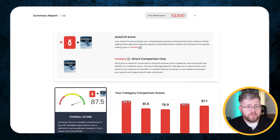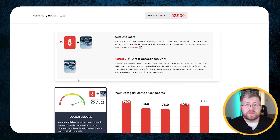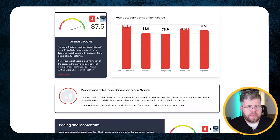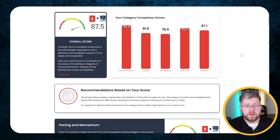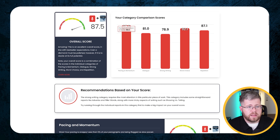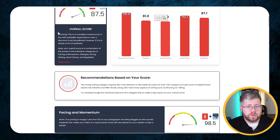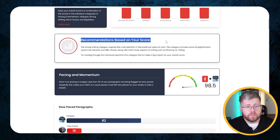You can pick a genre here, you can even pick a specific author if you would like, but for now I just have it set to generic fantasy because that's good enough for me. Down here it will give you an overall score. I've already put some work into this book and so the score is already not too bad - it's well into the green. It says this is an excellent overall score in line with bestseller expectations, but there's always more that I can do, and it gives me a recommendation based on my score.